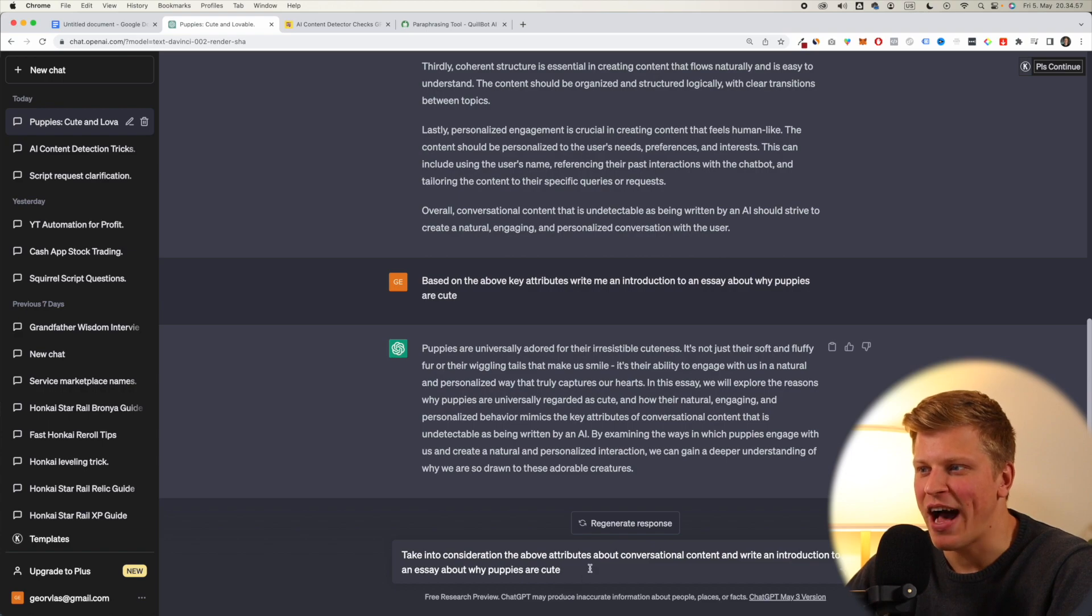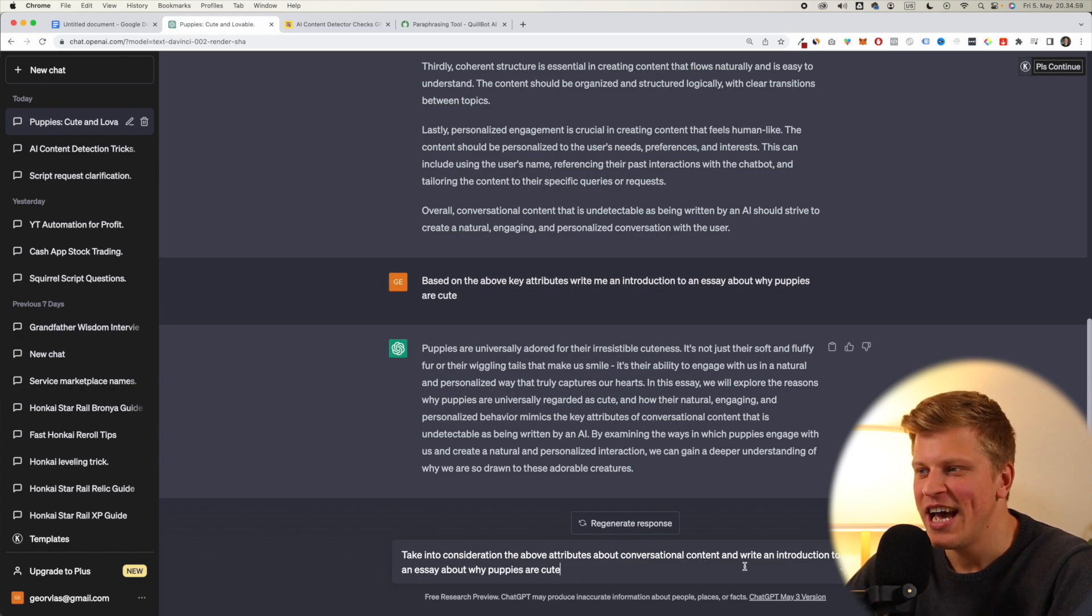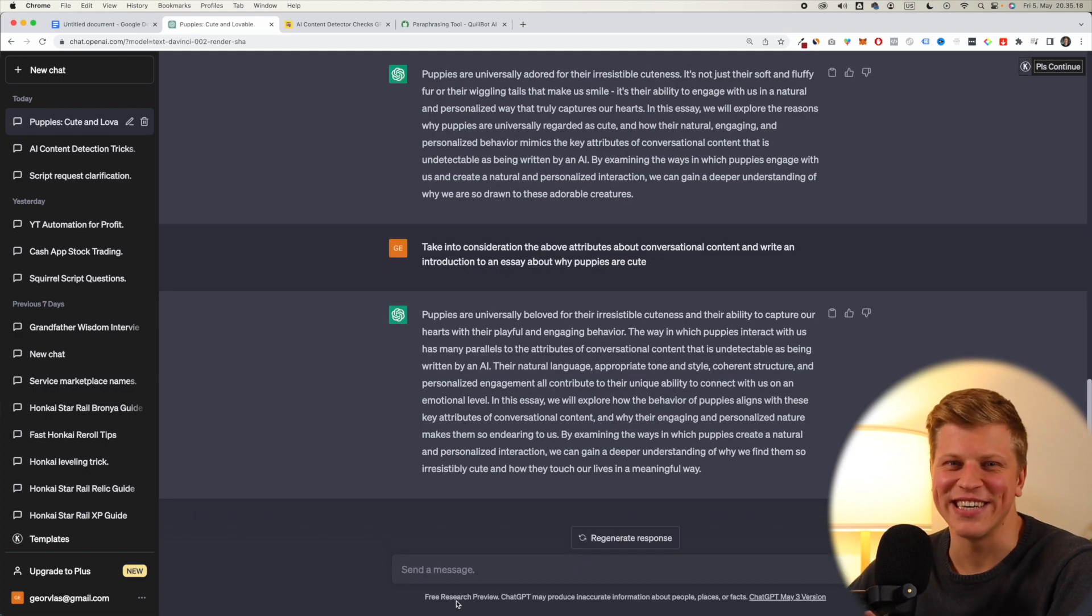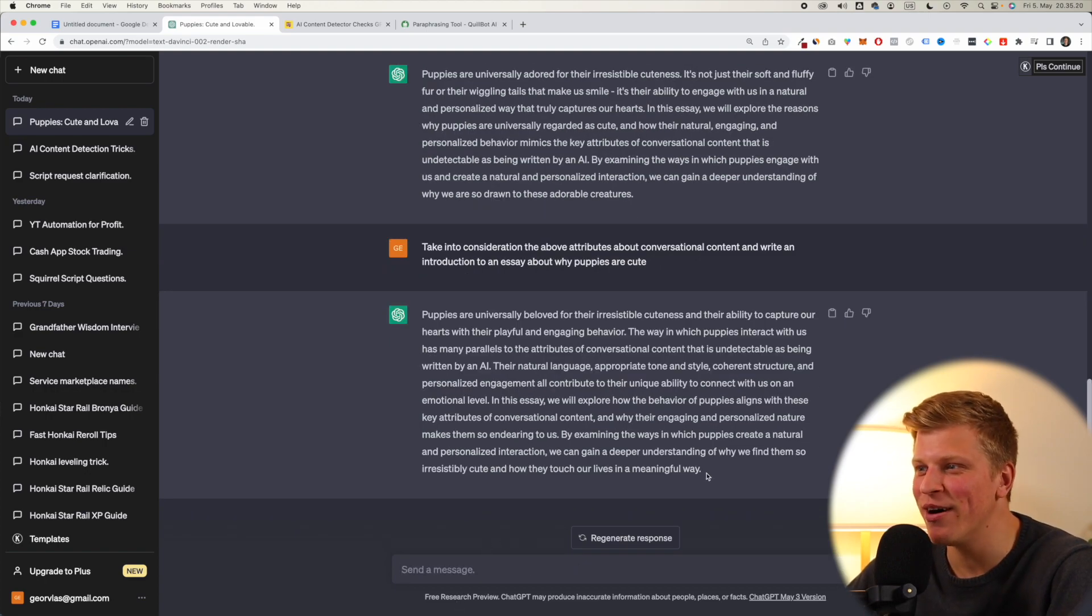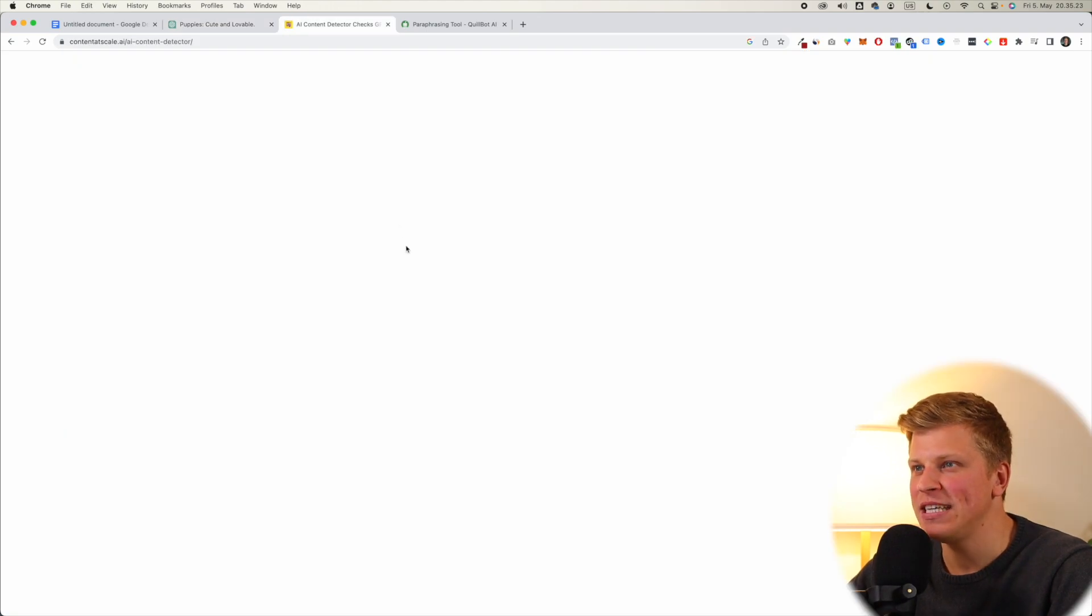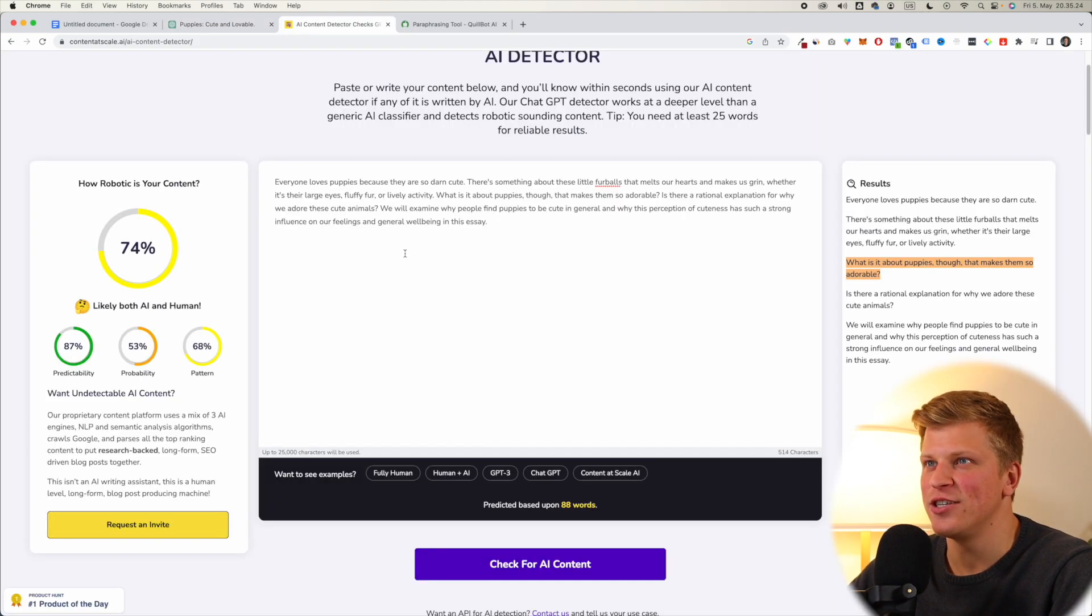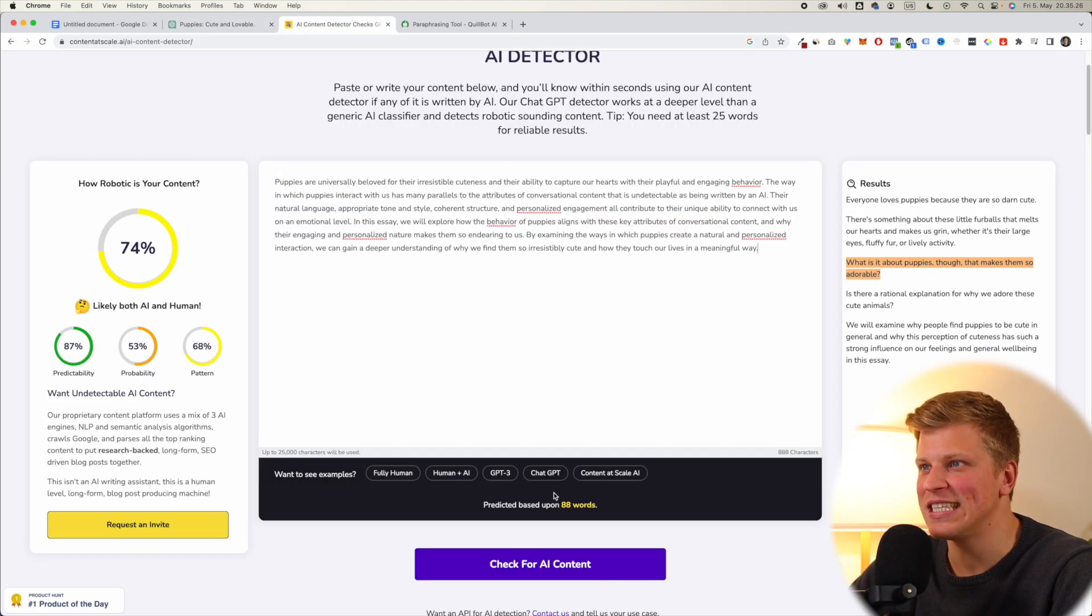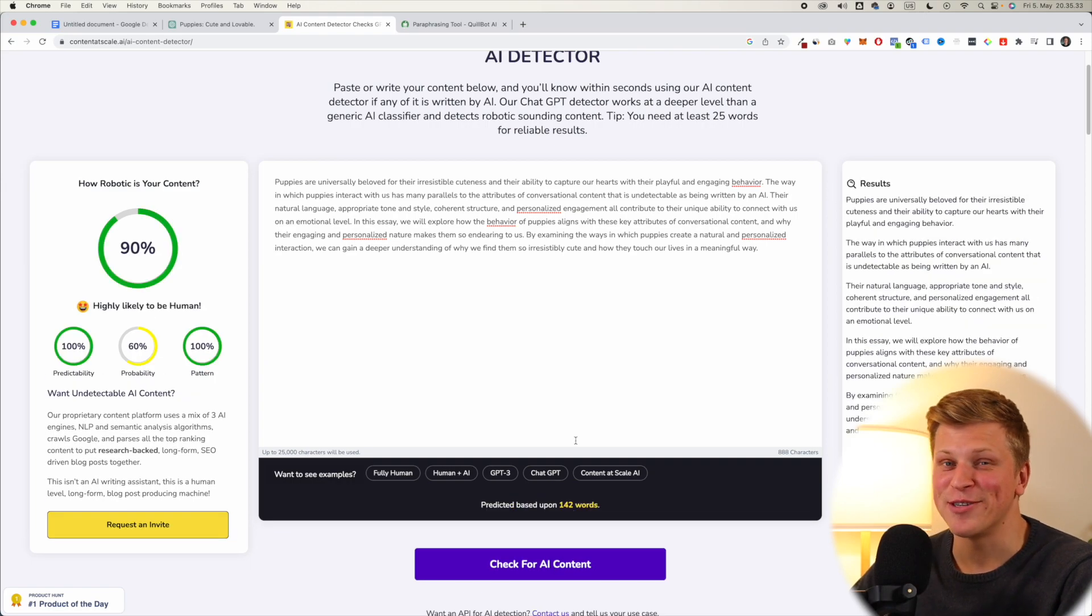Okay, so let's try this. Take into consideration the above attributes about conversational content, and write an introduction to an essay about why puppies are cute. Okay, so you can see this is still completely wrong, but we will go with this, and we will copy, paste it here to our AI content detector, and let's see what it says.